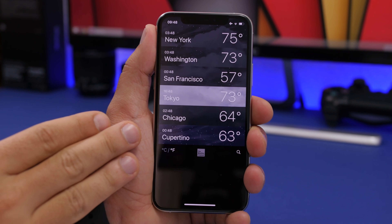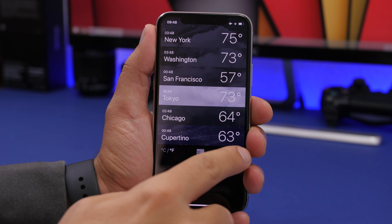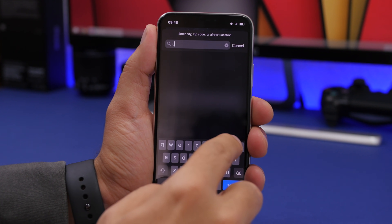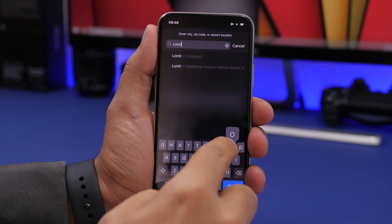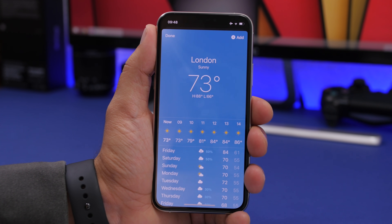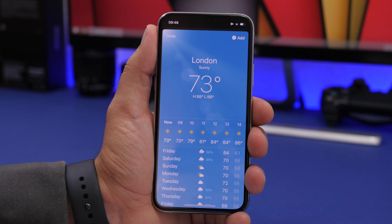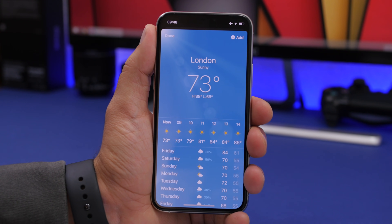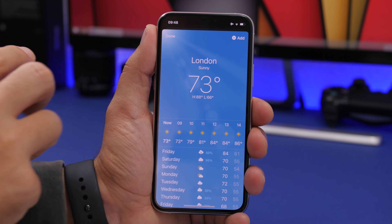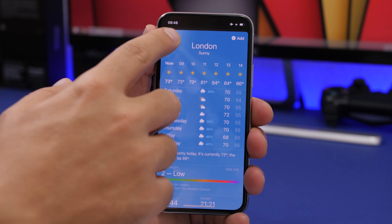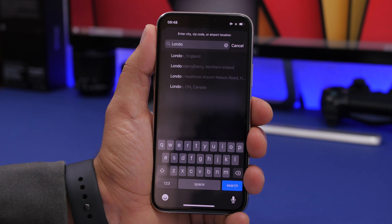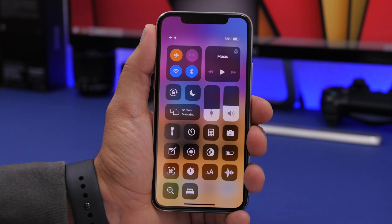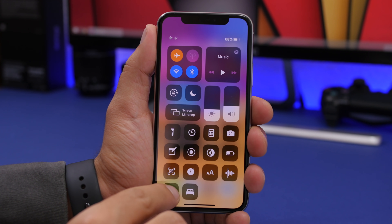In the Weather app on iOS 14, you can now look up weather for different cities without adding them to your list. Just search for a city like London, tap it, and see the weather. There's an Add button if you want to save it, but if you just want a quick look, tap Done and it's gone.